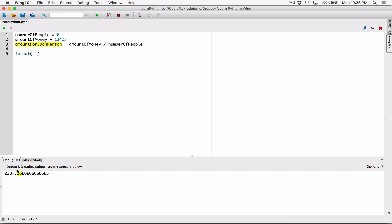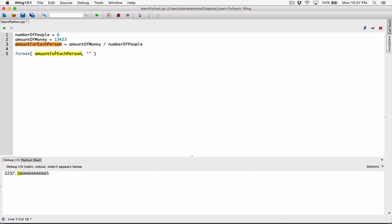The format function needs, first of all, what you want to format — in this case, the amount_for_each_person. We want to format it to a certain number of decimal places. So it takes what you want to format as the first argument, then I put a comma because it takes multiple arguments separated by commas. The second thing it needs is what's called a format specifier — something to specify how this number should be formatted.